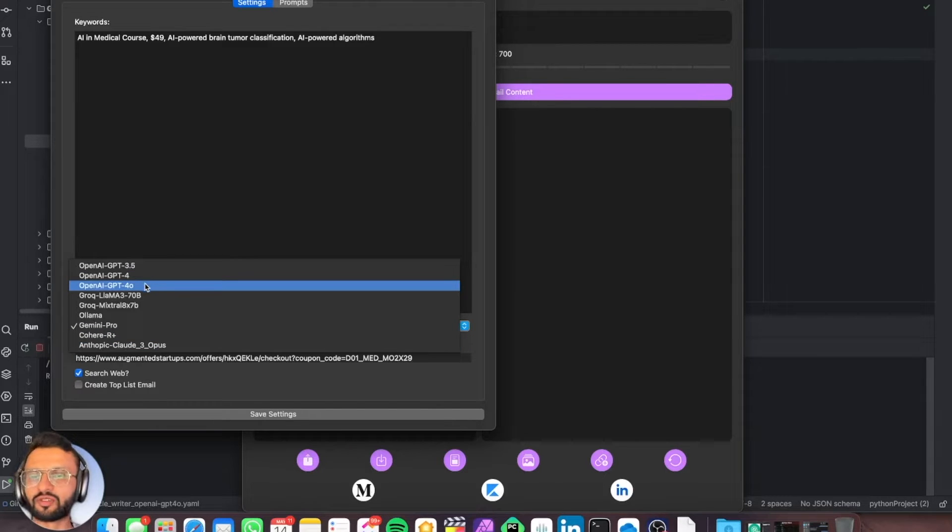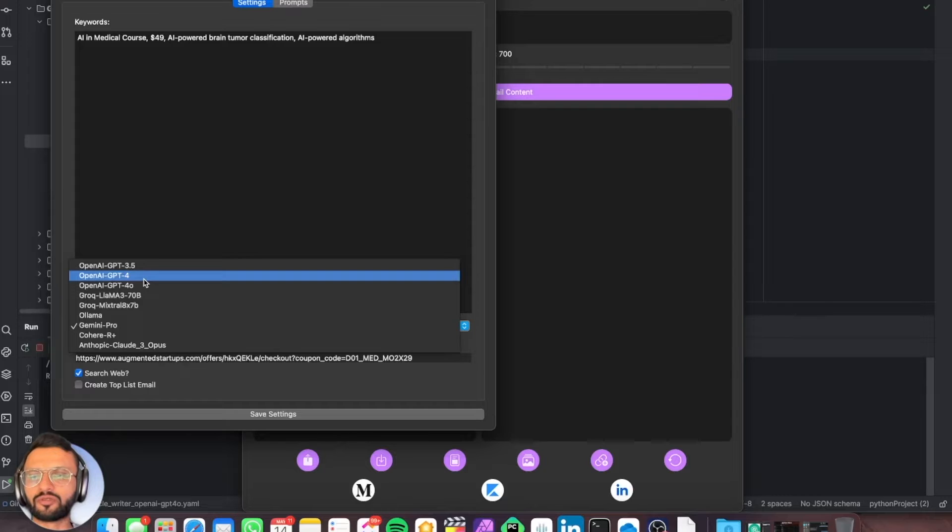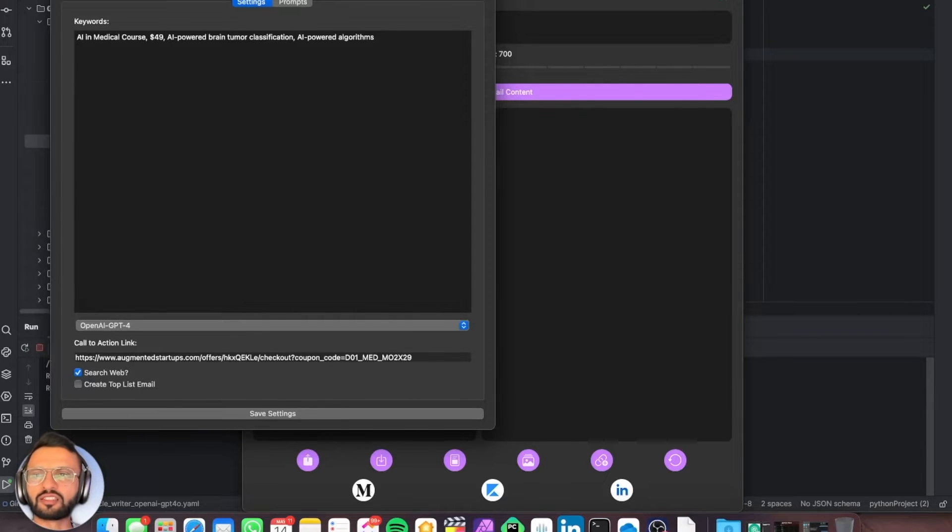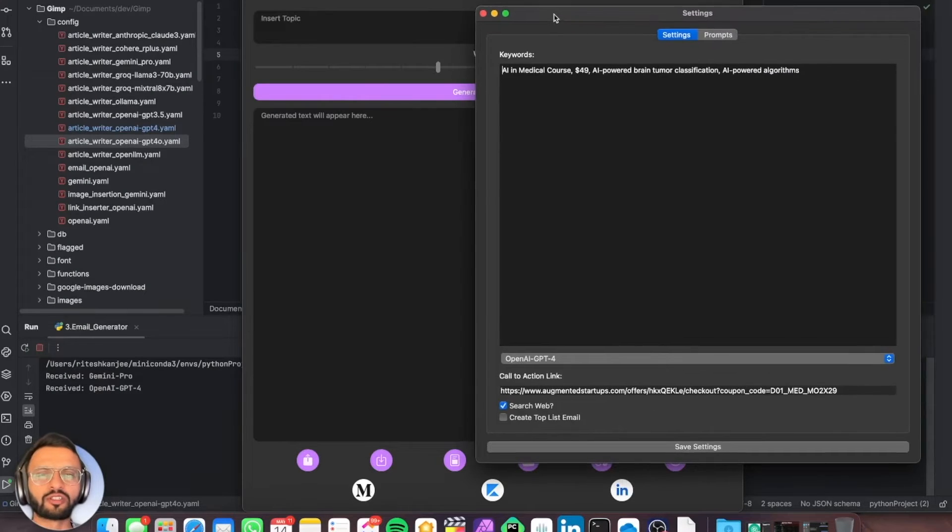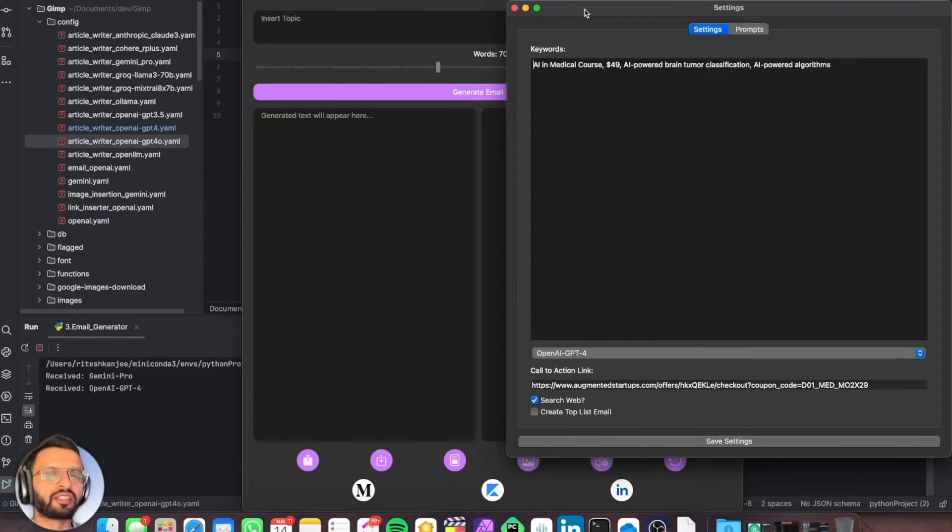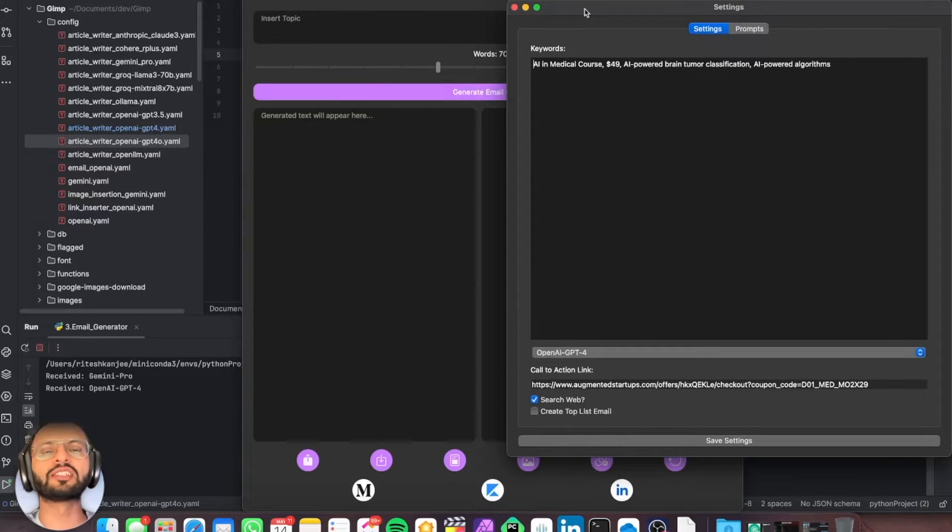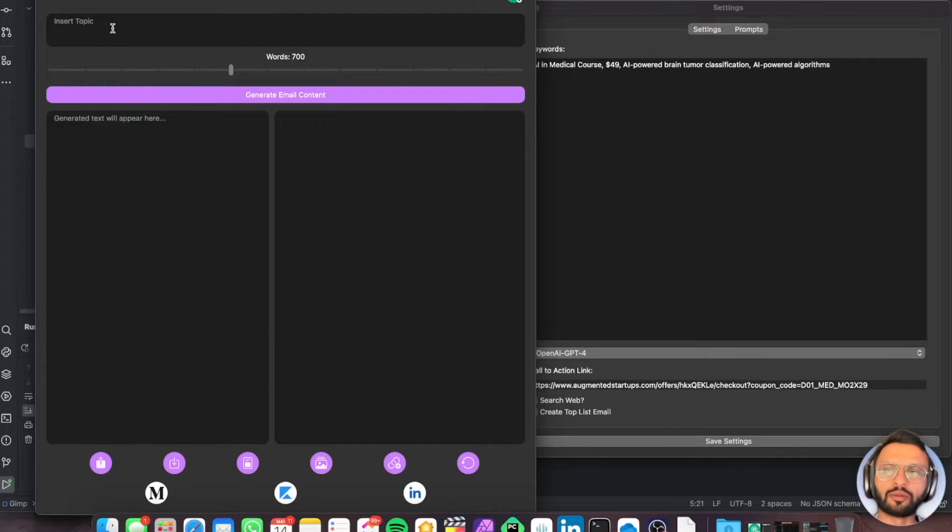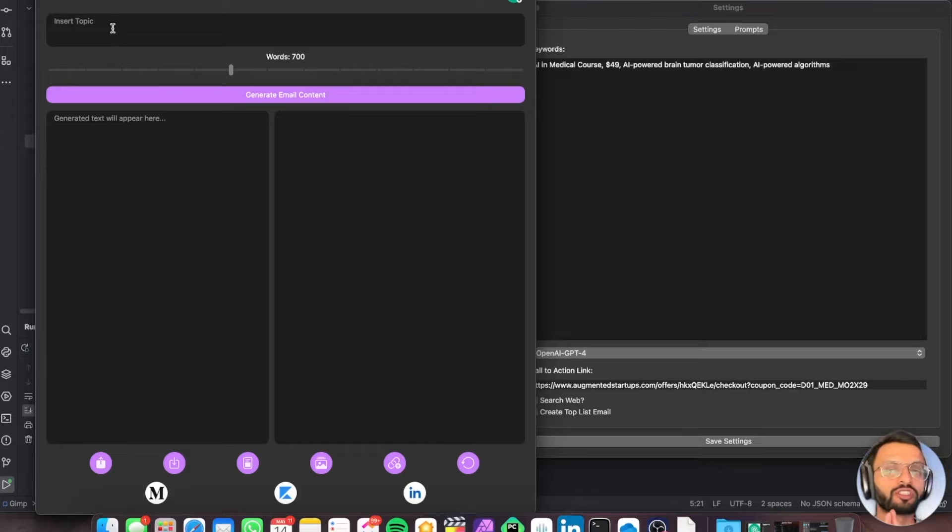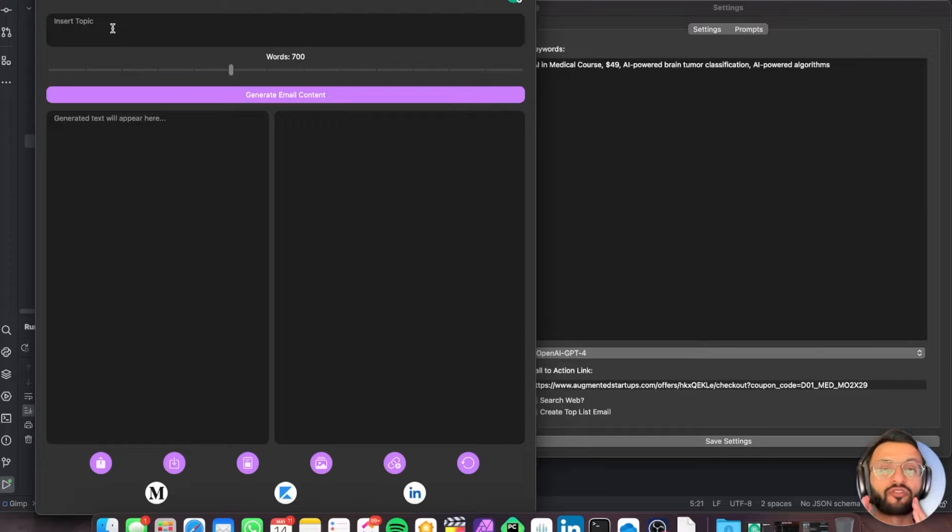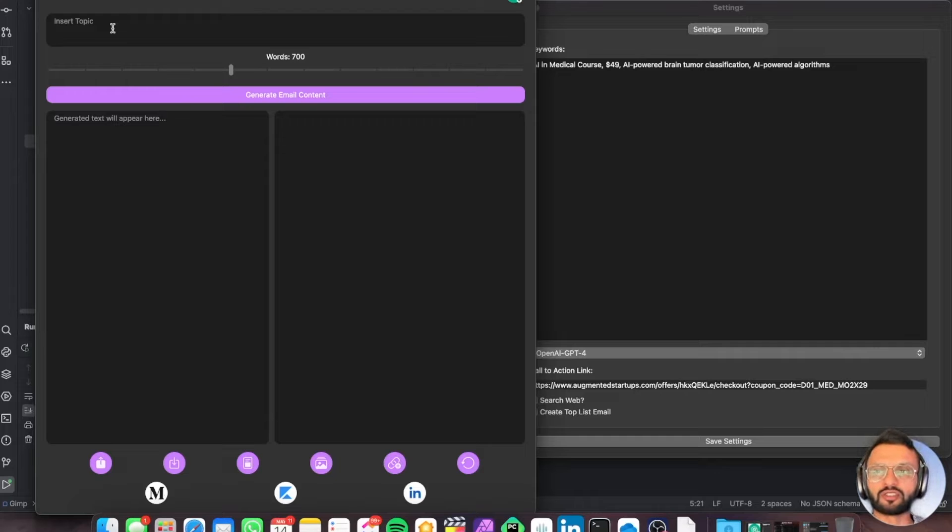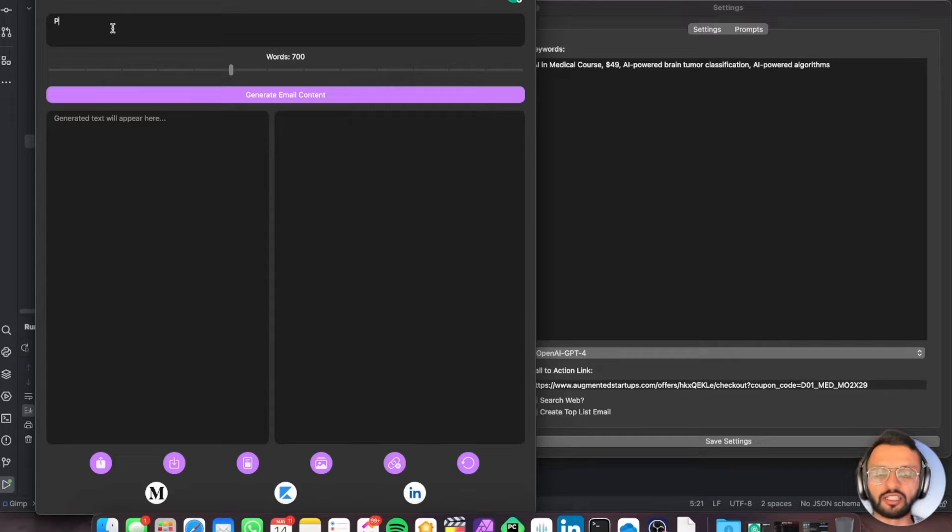I'm going to select for now GPT-4 and let's just compare the speed. We're not going to do this very deterministically, just a general comparison. Before I type in a topic, I want to let you know we're launching an AI in medical course very soon. I want to write an email that will go into our email sequence on pneumonia detection on x-rays.